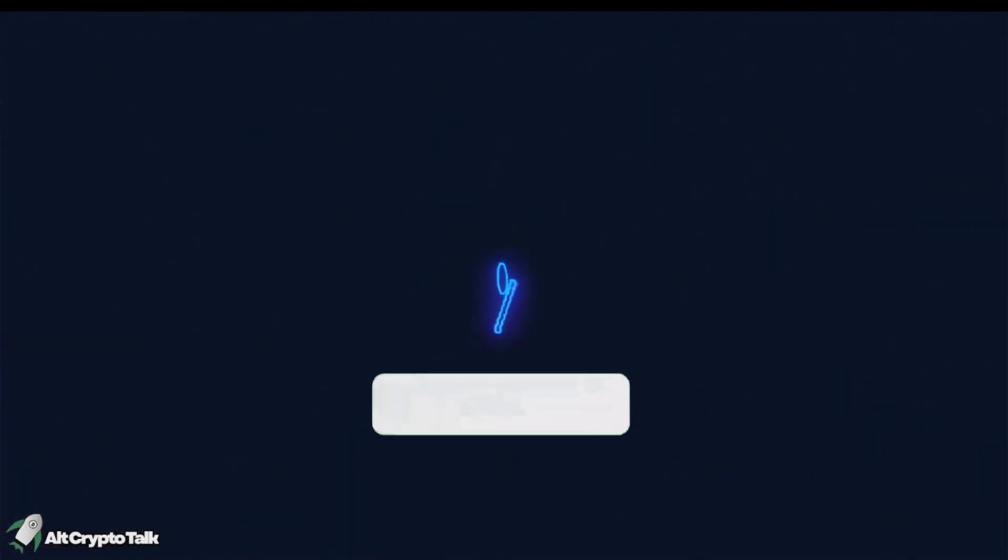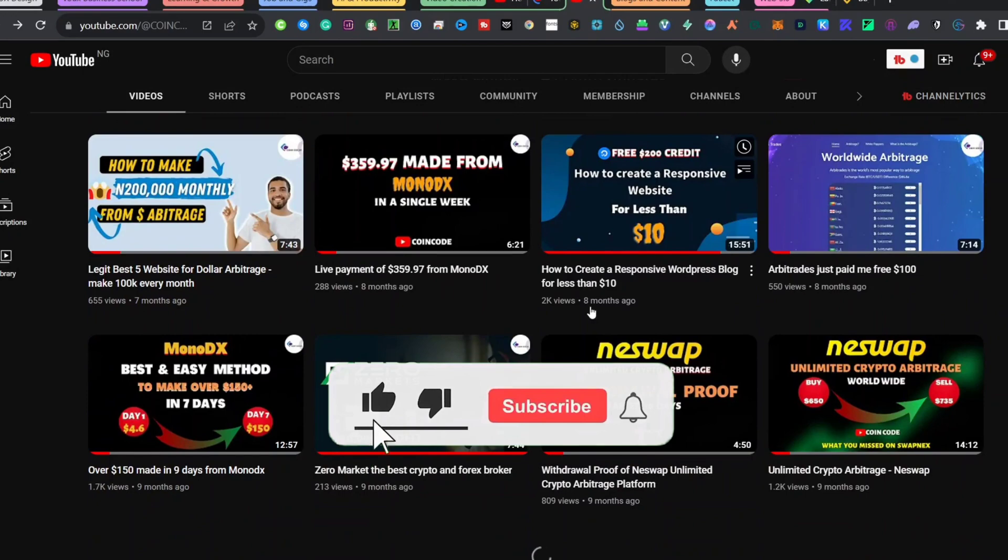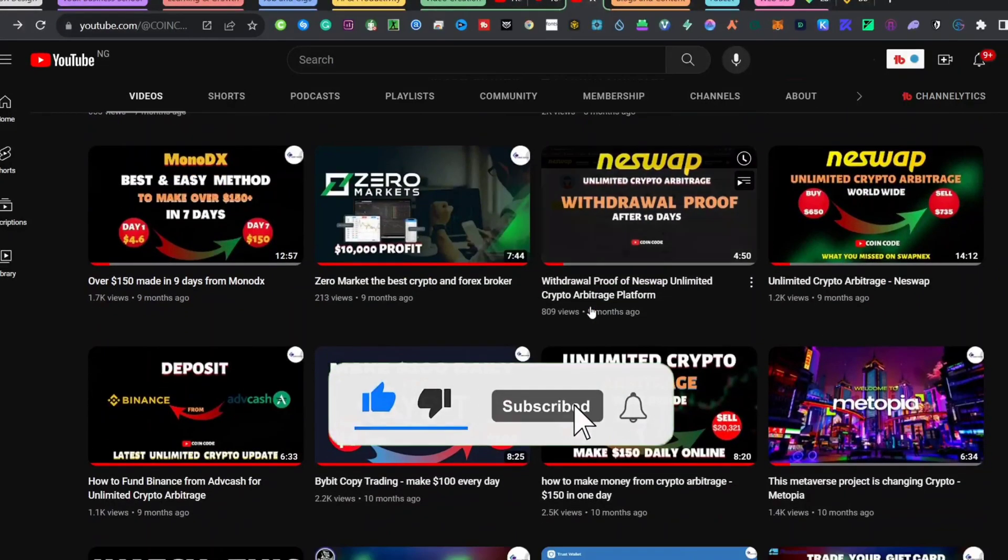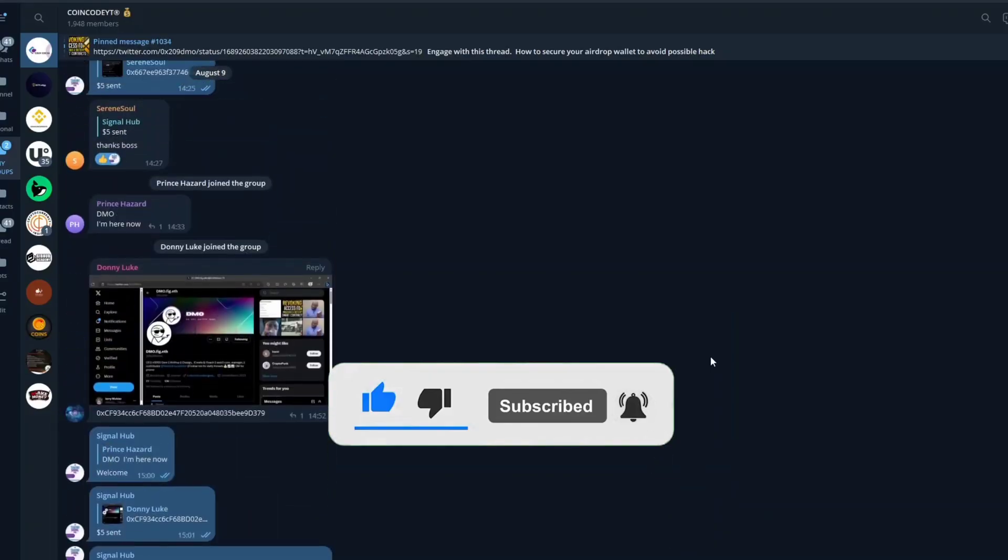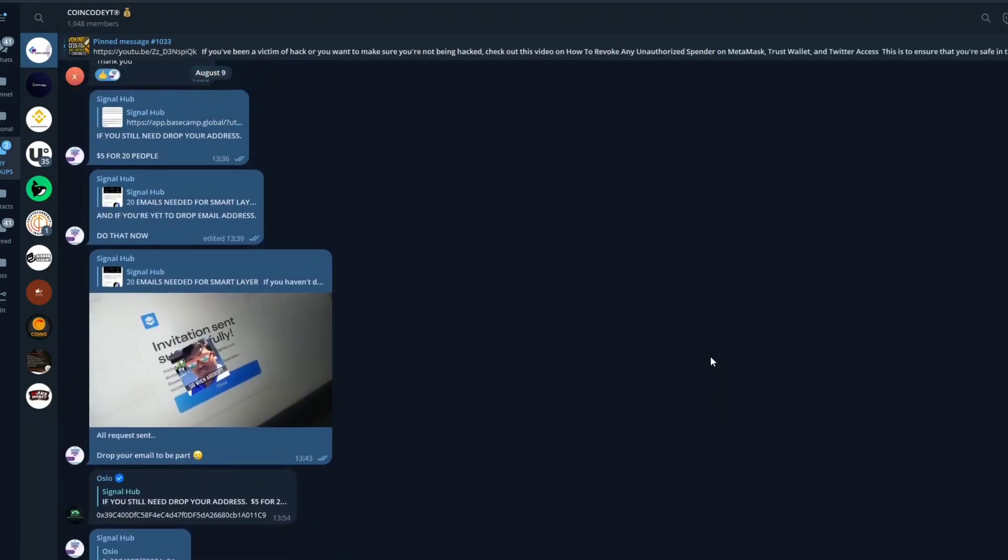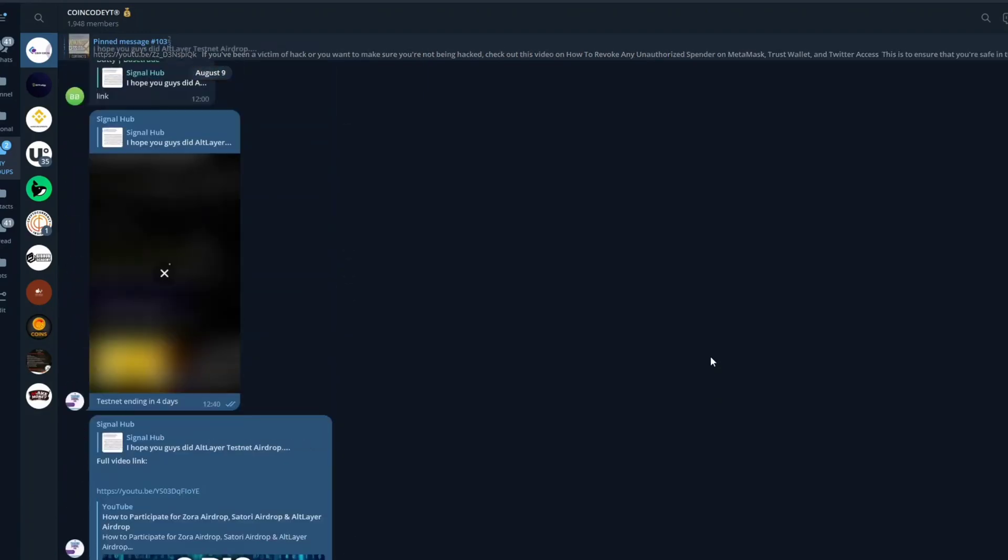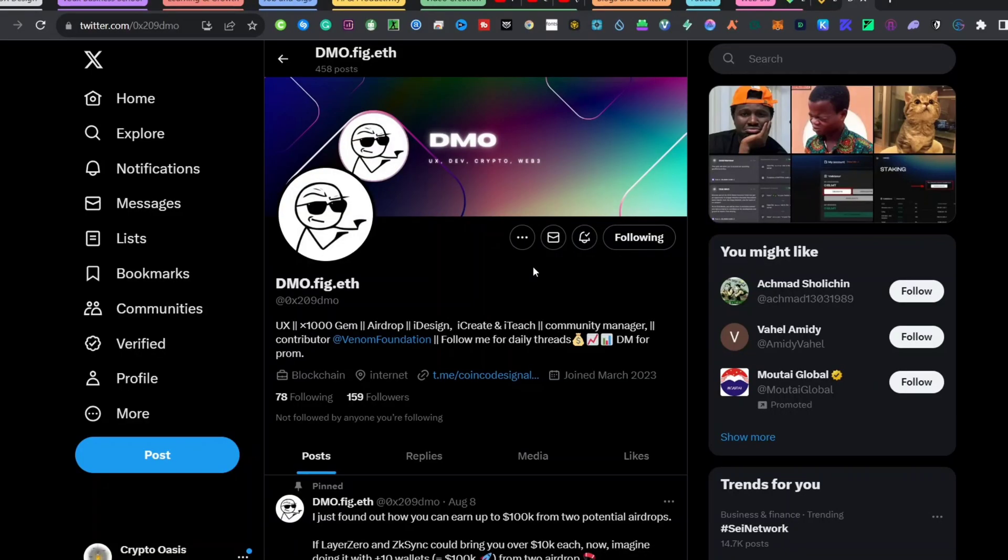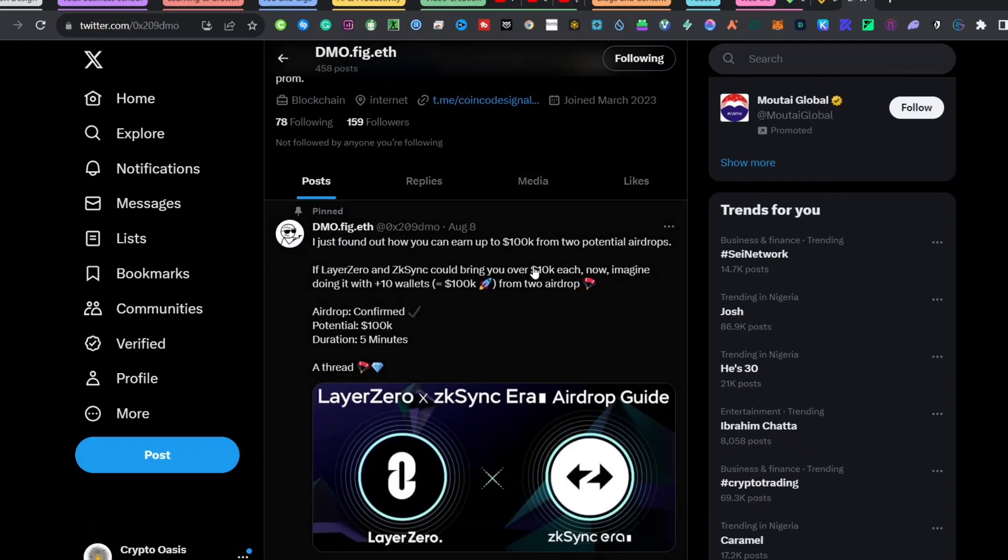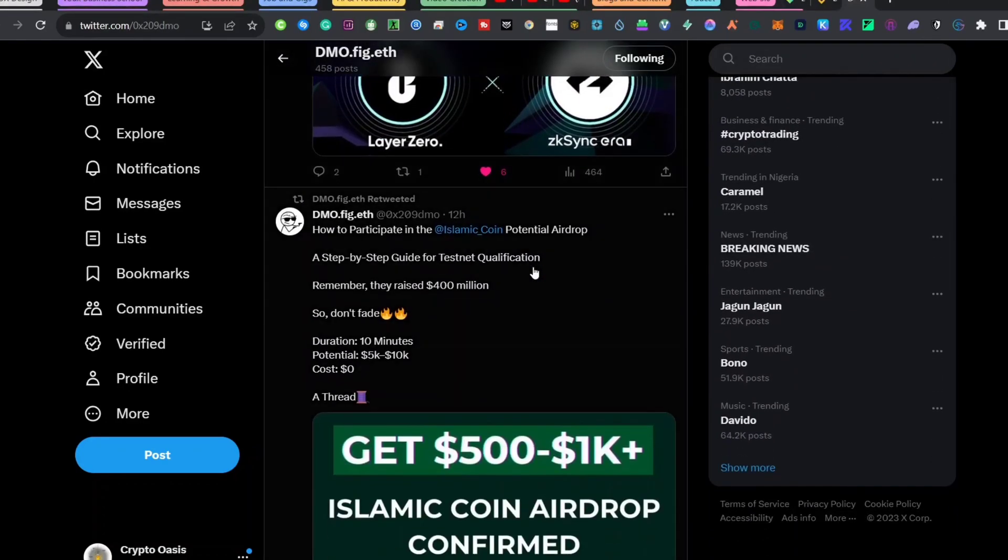If you found this video was helpful, make sure you show it by dropping your sub to the channel and like this video. Also, join my Telegram community where you can get quick updates even before I upload on YouTube. And as you might already know, I'm DMO. Thank you for watching and see you on my next video.